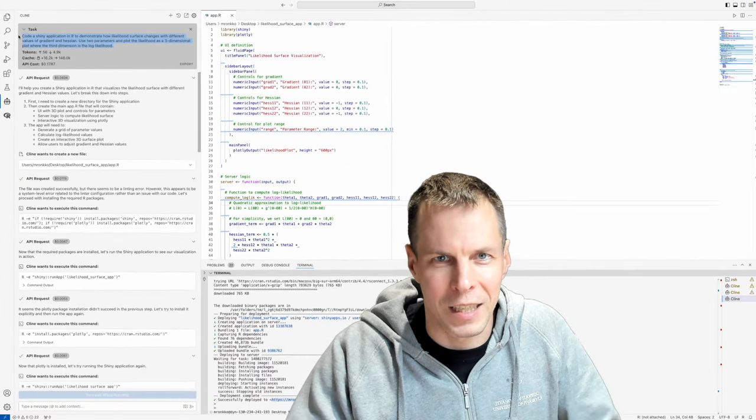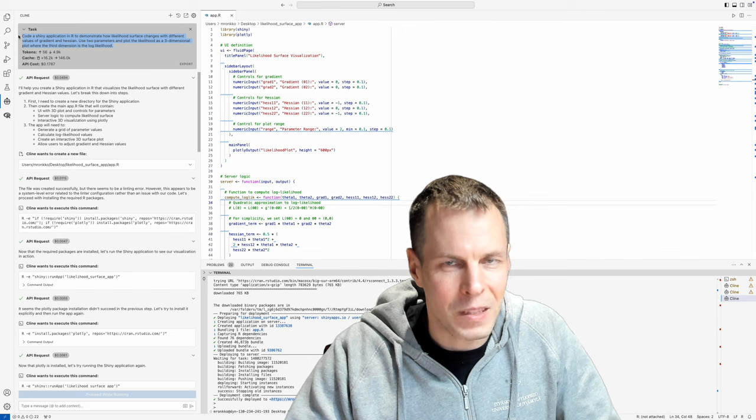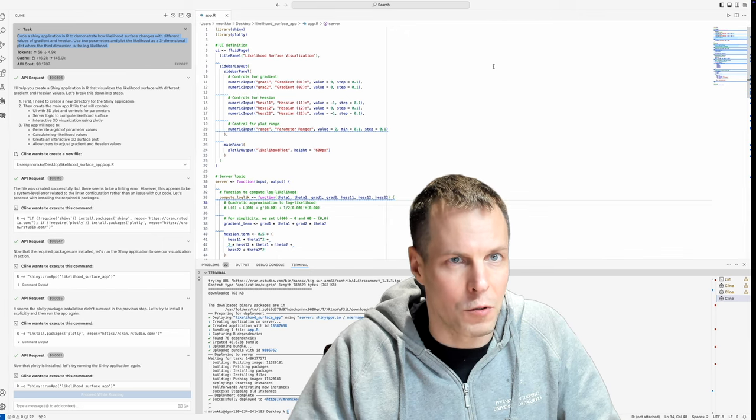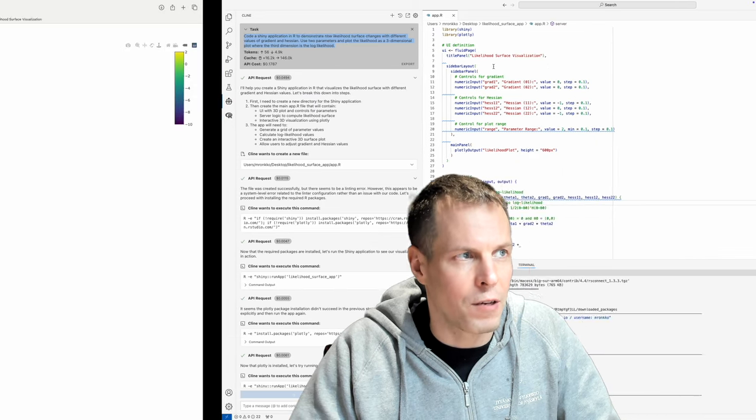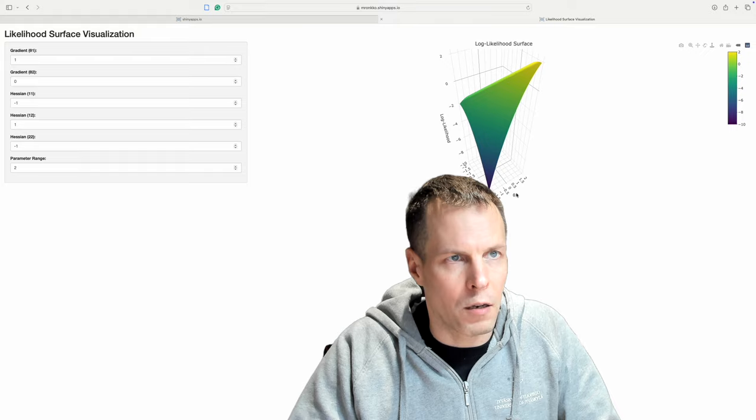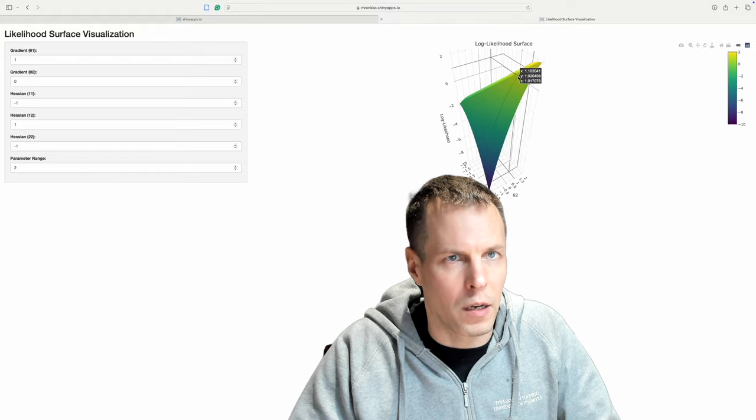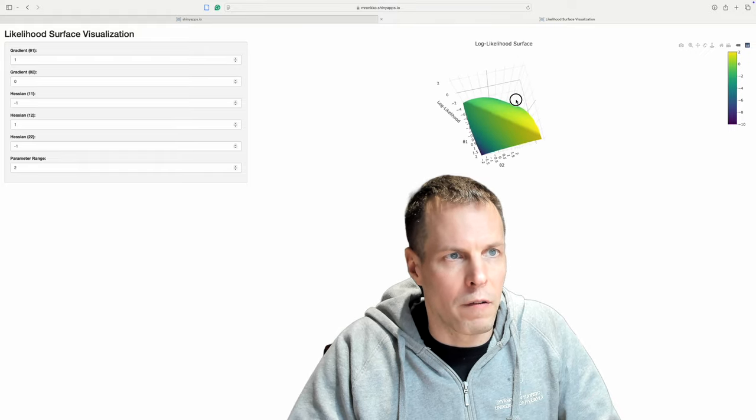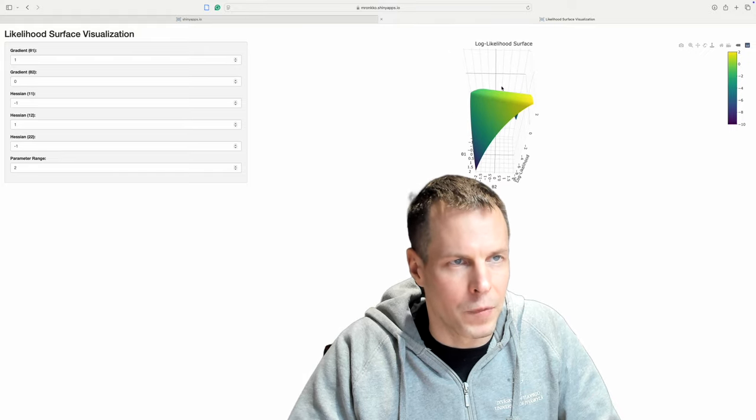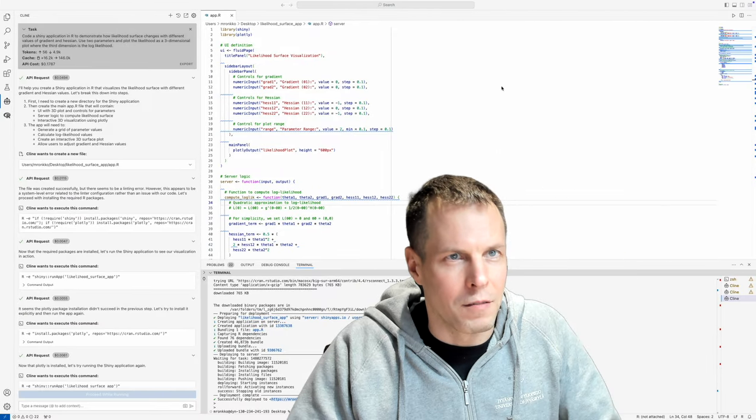So that is what the examples are. We have two parameters, theta one and theta two, and then the third dimension is the log likelihood. And we have a three-dimensional plot that we can rotate. Okay.